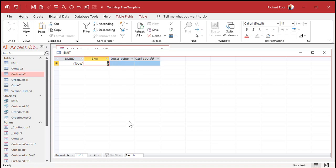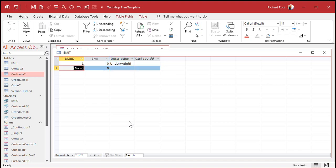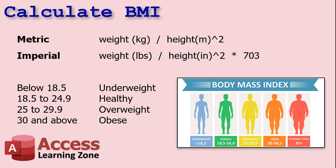We're going to enter: zero for underweight — zero meaning below the first threshold. Then looking back at the chart, the ranges are 0 to 18.5, 18.5 to 24.9, and so on. We'll use those numbers to fill in our lookup table.